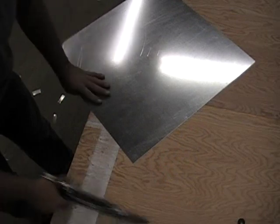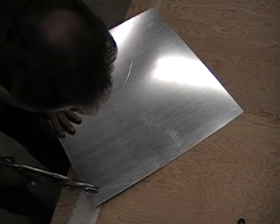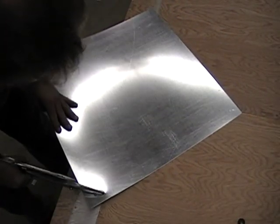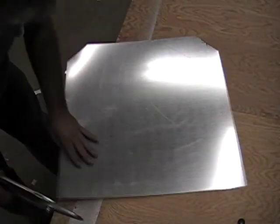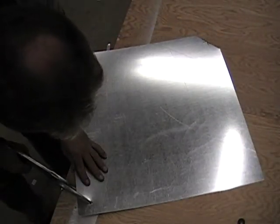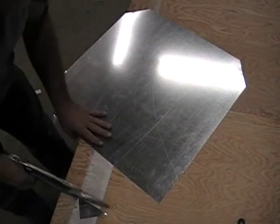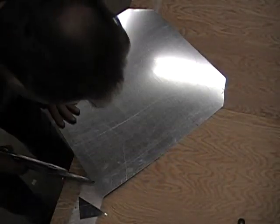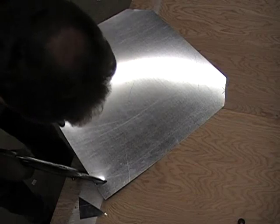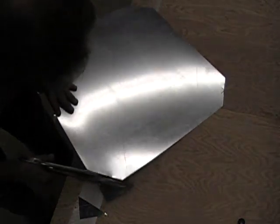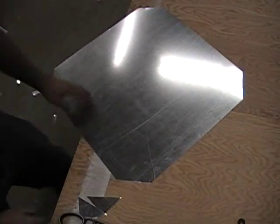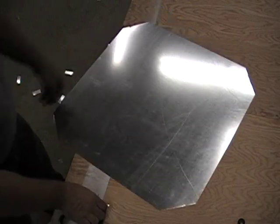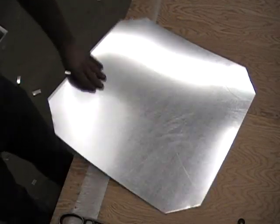And you'll want to do that on all four corners. Okay, do this to both sheets of metal.